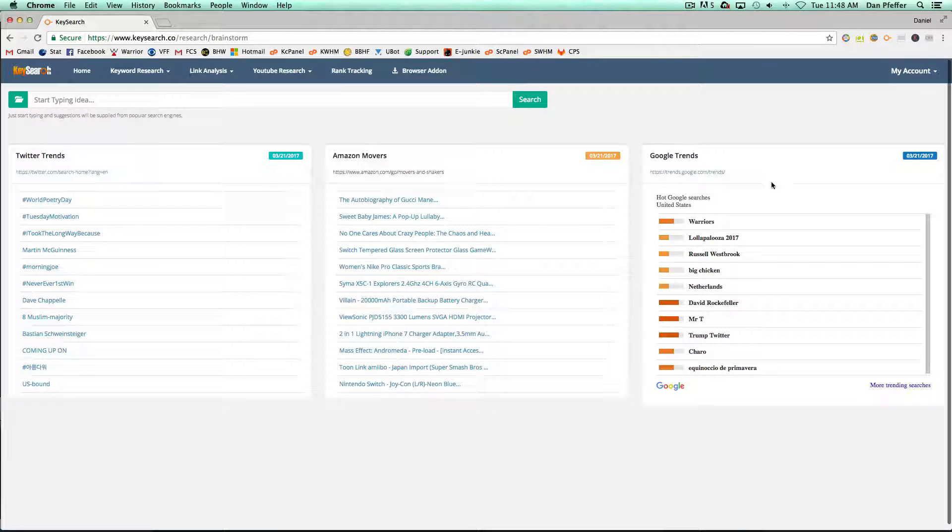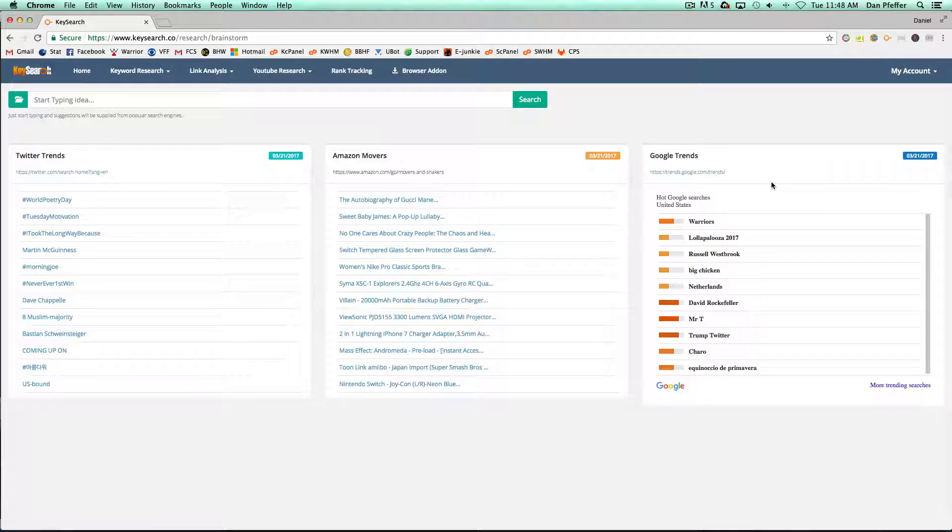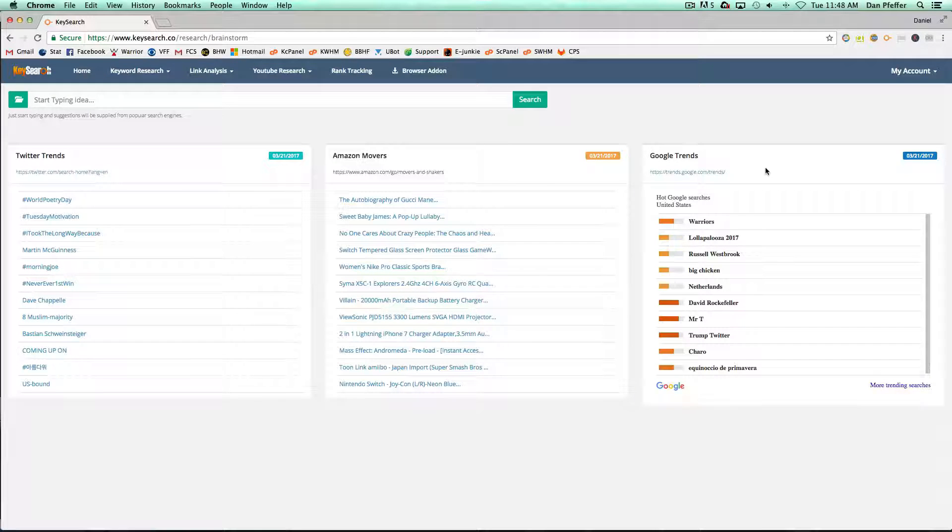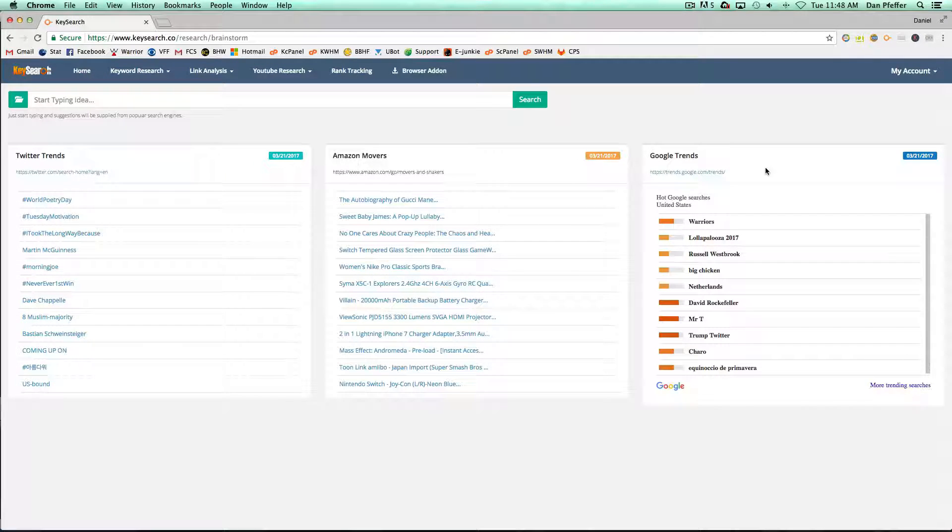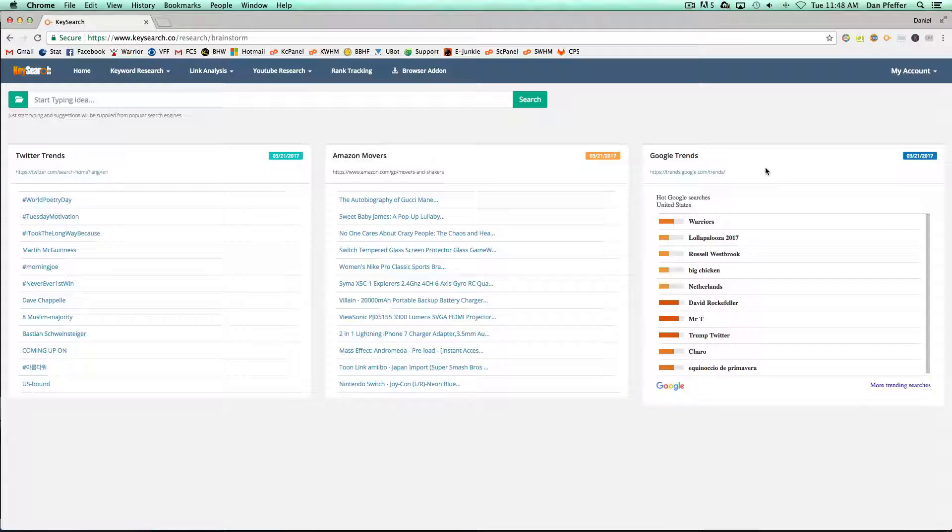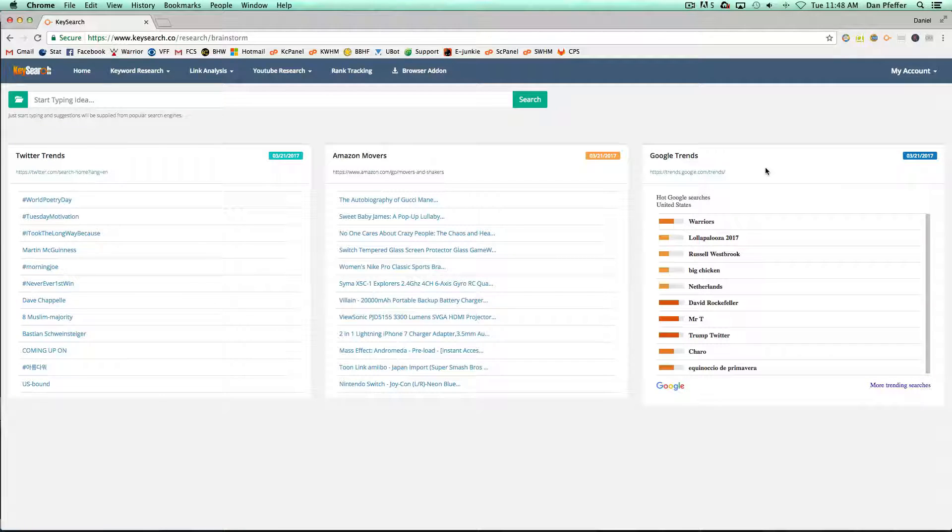And then you have your Google Trends, which is going to show the top 10 Google Trends of the day, just what people are searching on Google. This could help you generate some ideas of things that are happening and hot right now.